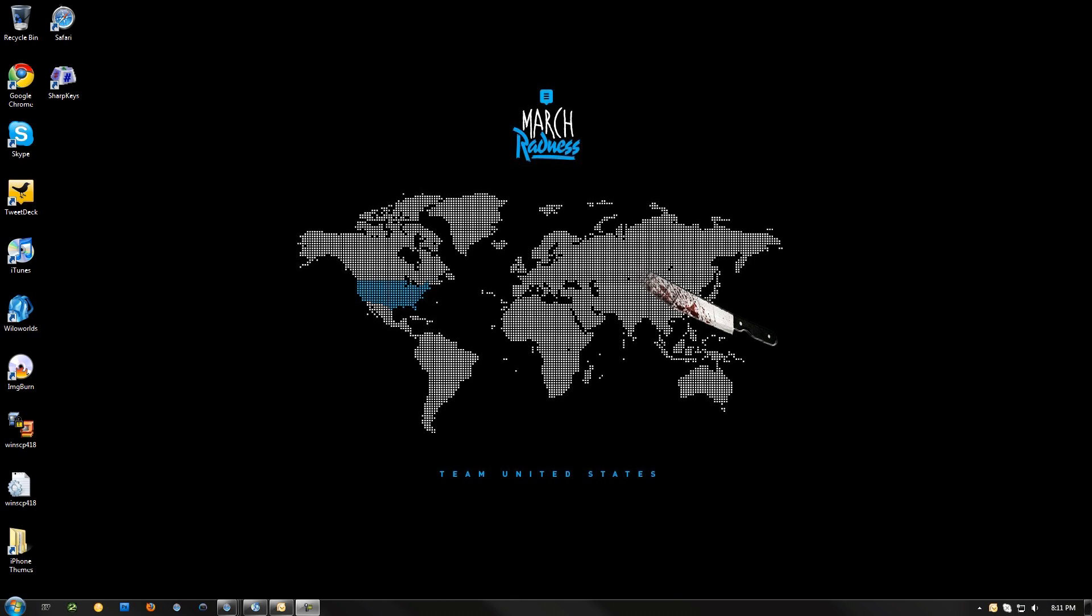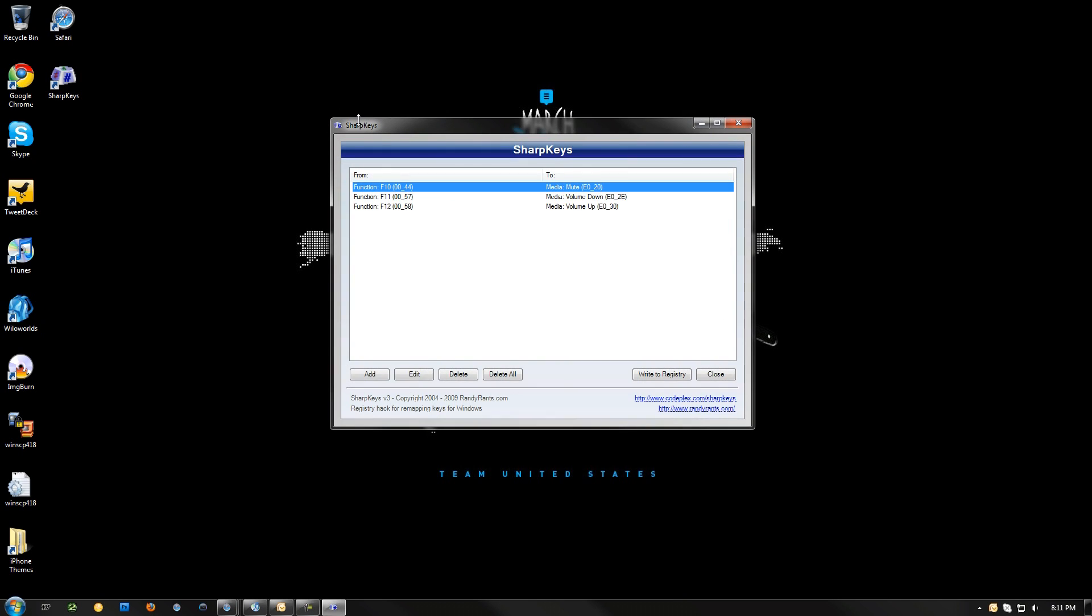Hey guys, what's up, it's Cole here. Now in this tutorial, I'm going to show you how to edit your keystrings with Sharp Keys. Now you're going to use this if you have an Apple keyboard, and it doesn't exactly work with PCs all that well.